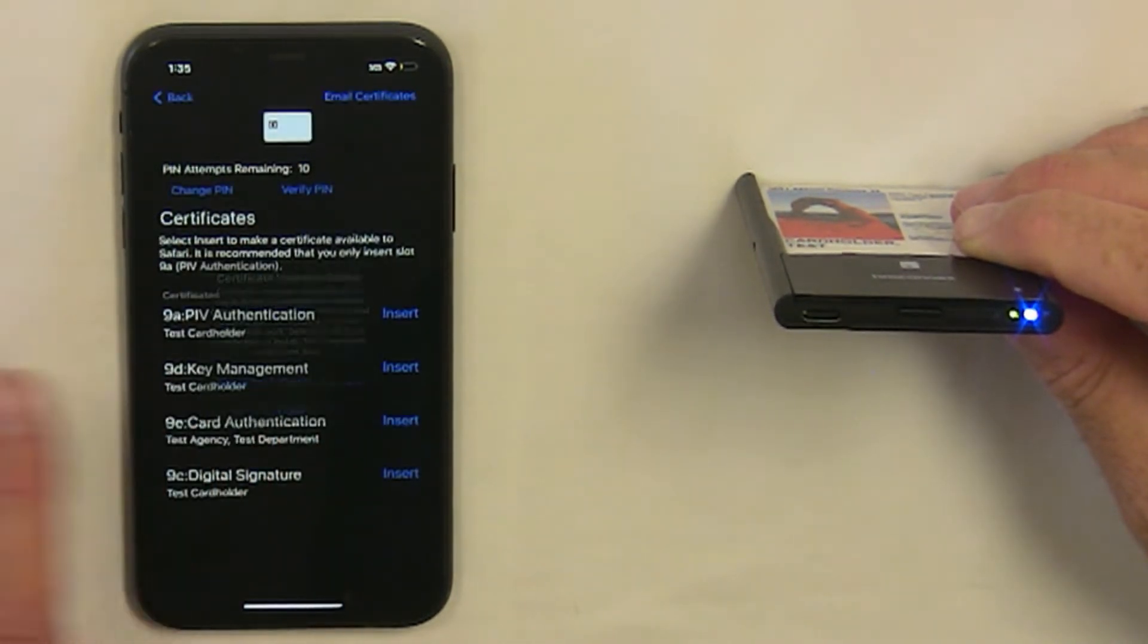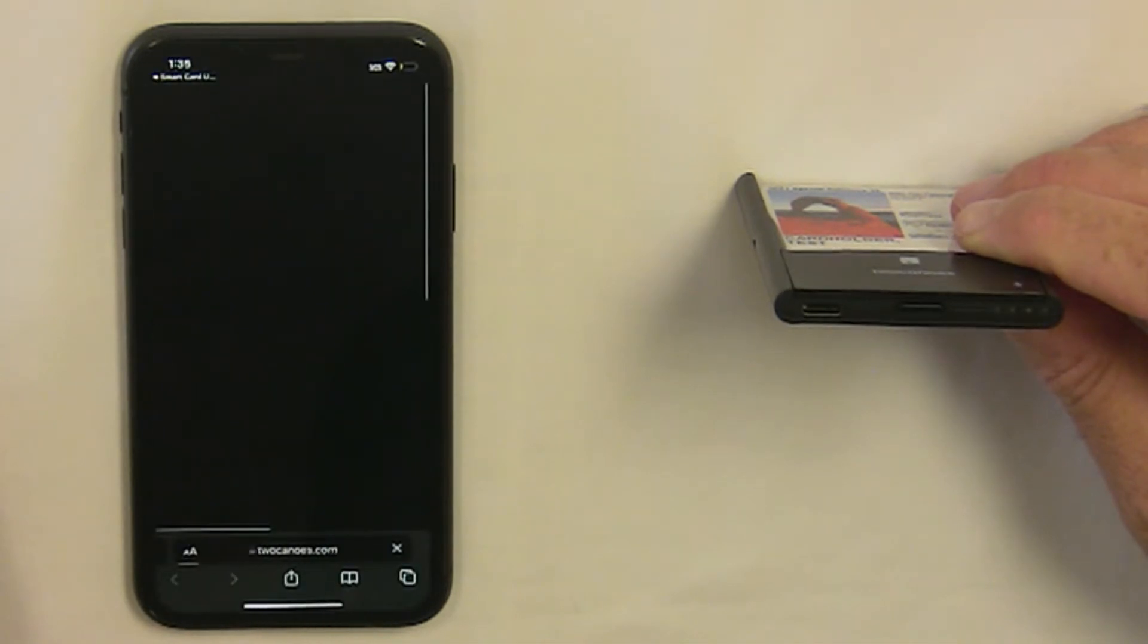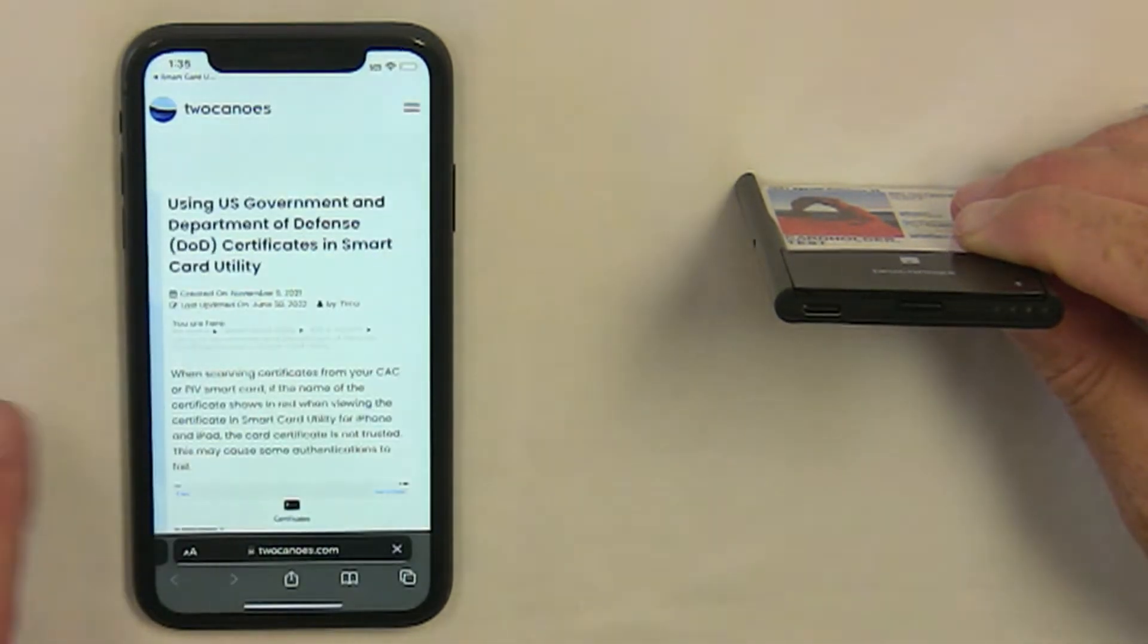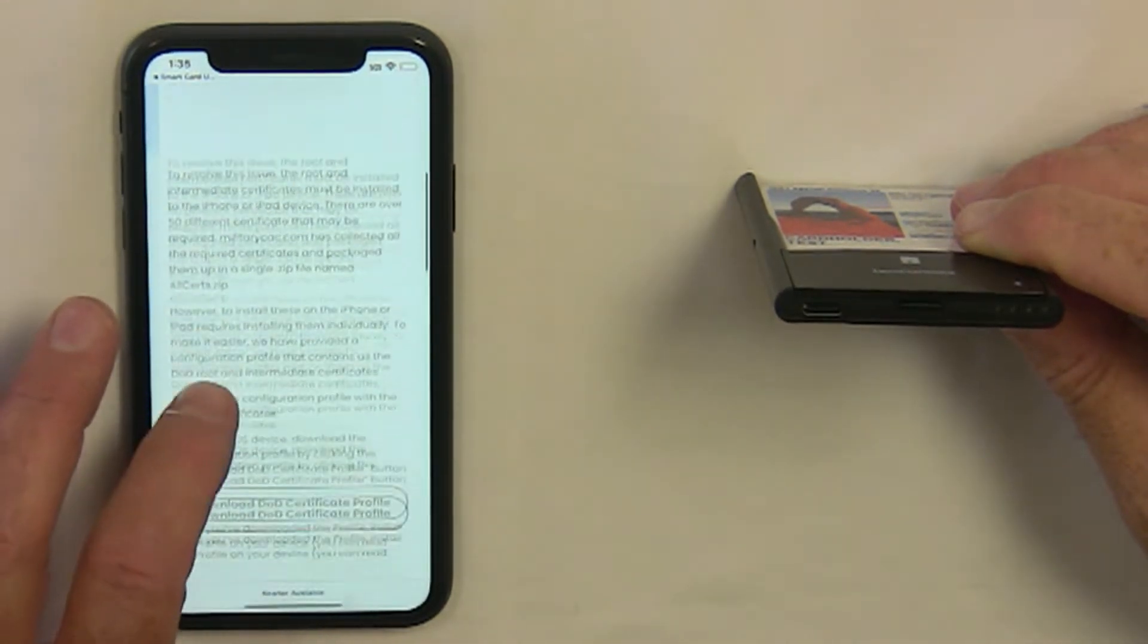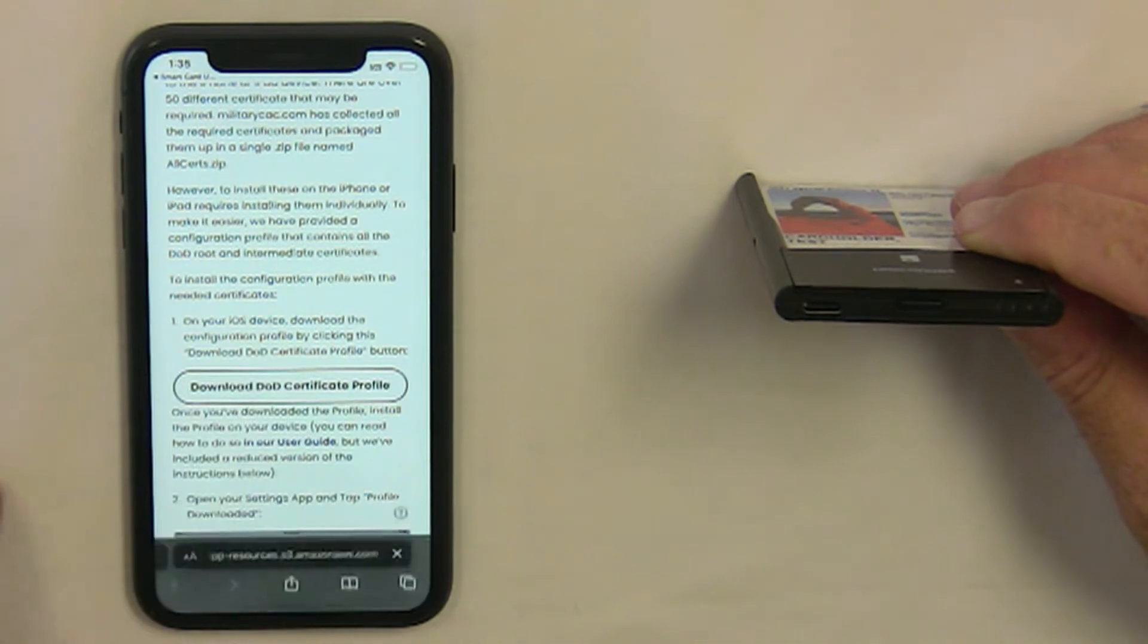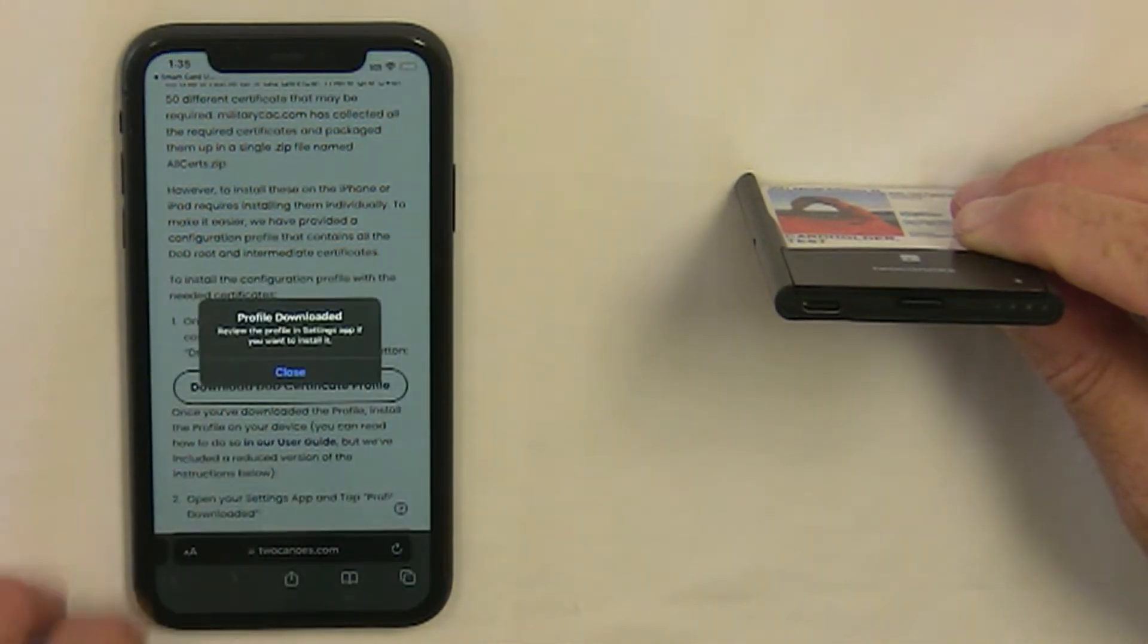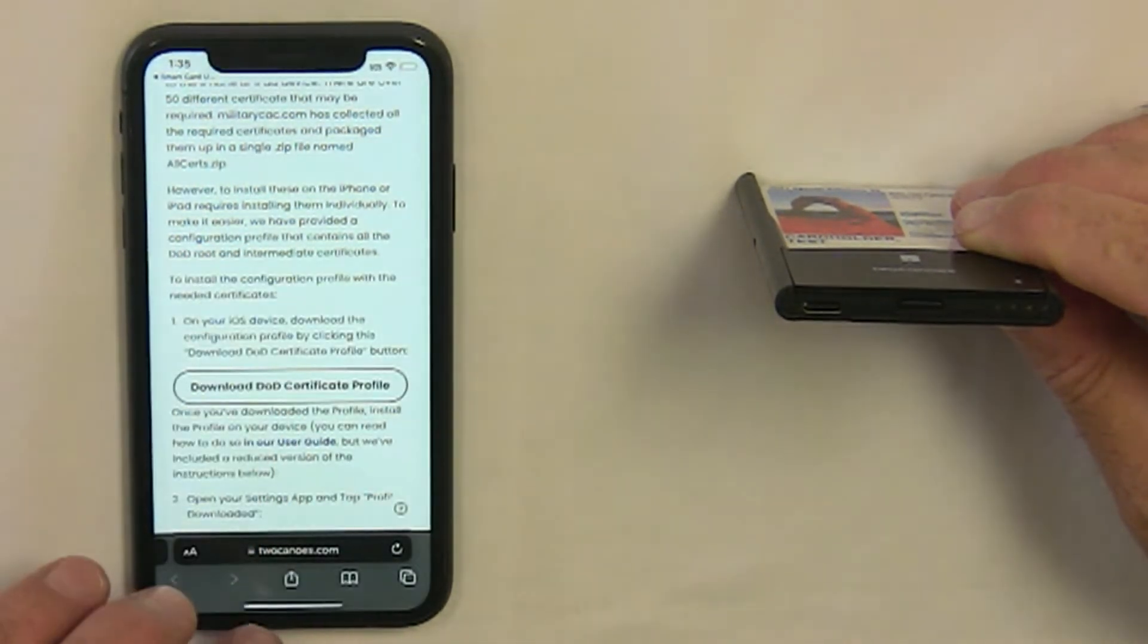Tap Insert next to Certificate 9A, then tap Install DoD Certificates. This will take you to a website that allows you to download the DoD certificate profile. Tap Allow.